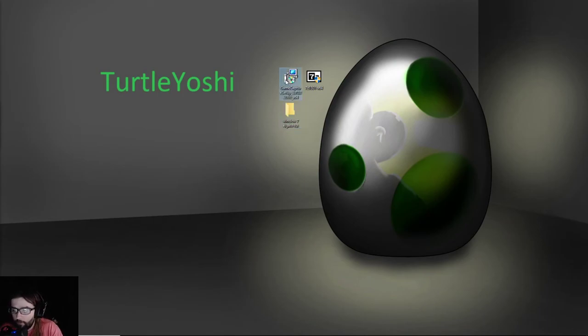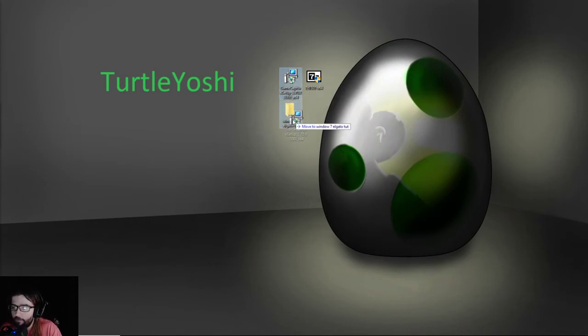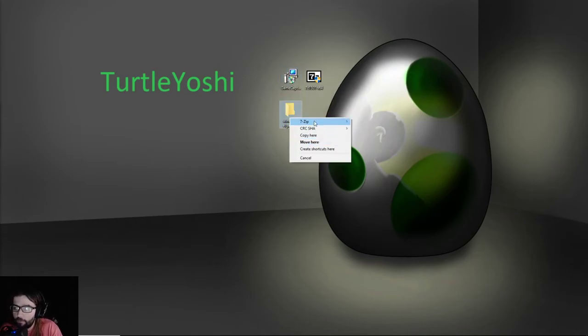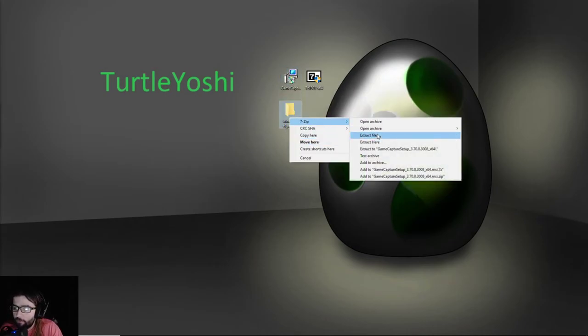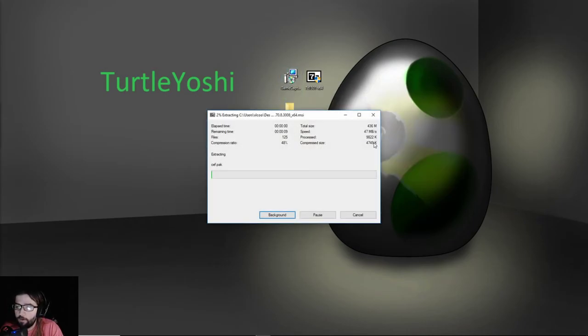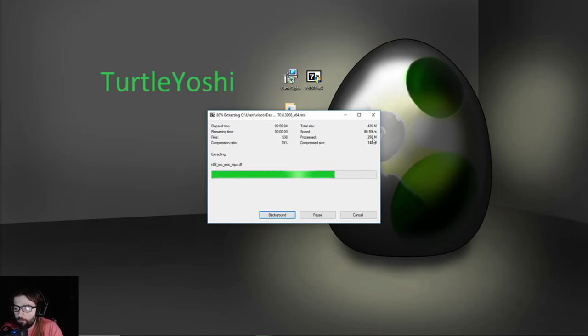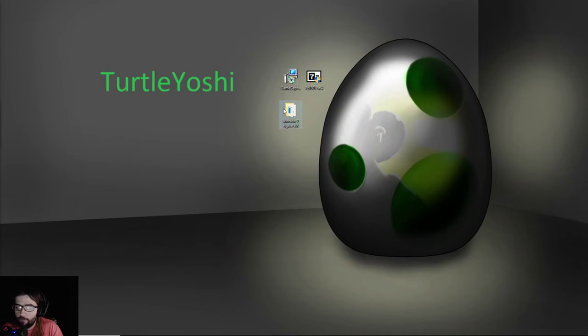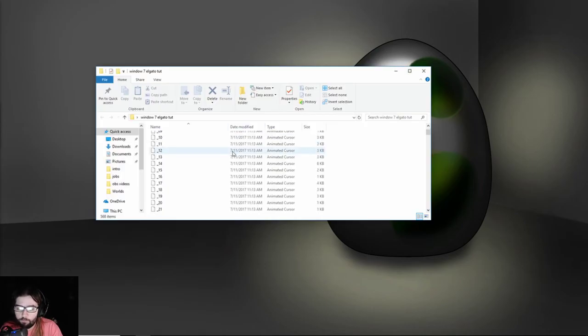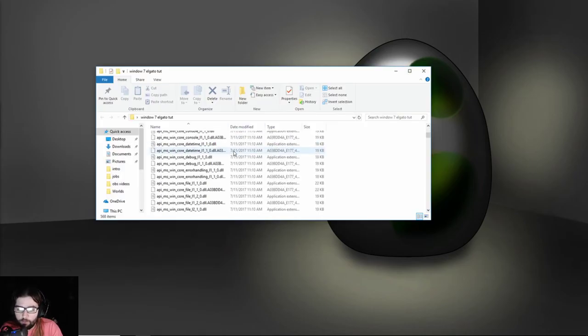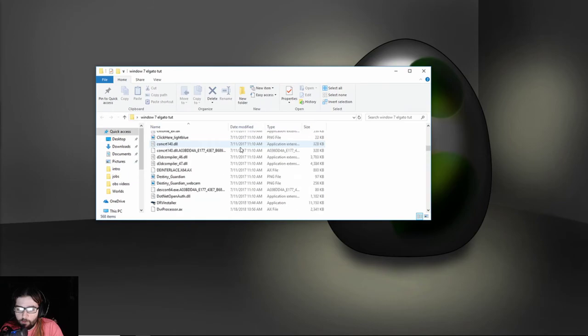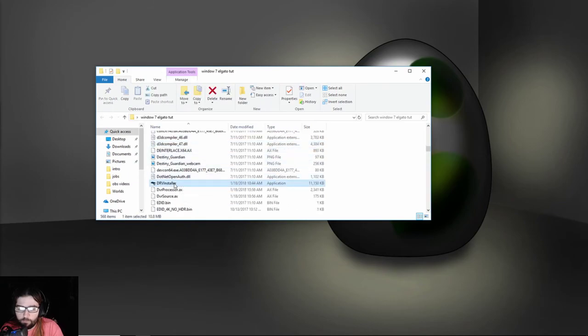Then you're going to take this thing after you installed 7zip, and you're going to extract it here. Next you're just going to click it, and you're going to scroll down until you find this.